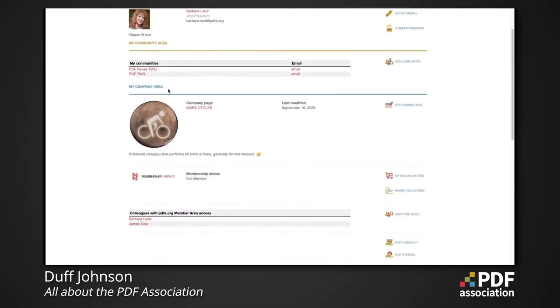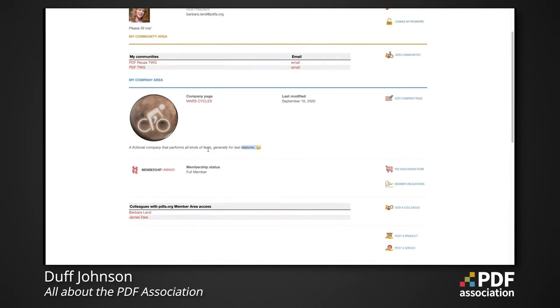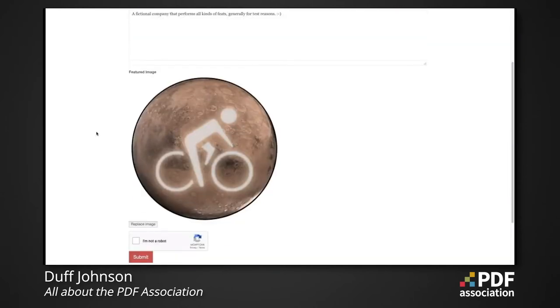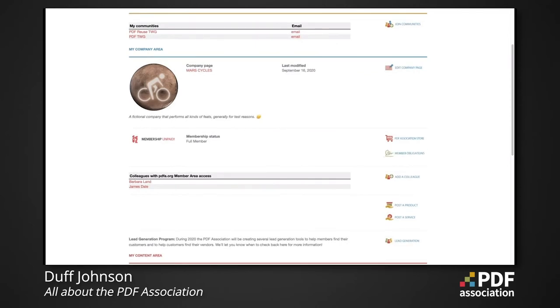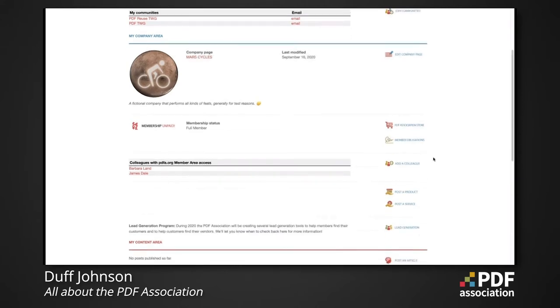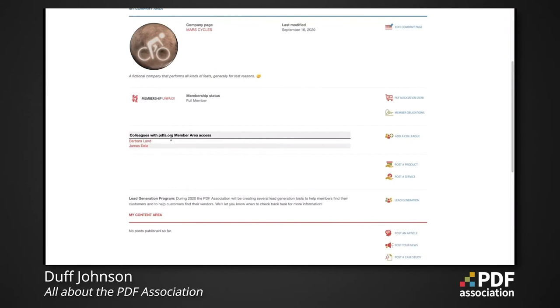In the company area, you can see that the test company 'Mars Cycles' has their description, most recently updated in September. The user can update the company description and change the featured image on the website. Membership status is indicated in the company area. You can also visit the PDF Association store to pay membership dues or visit the member obligations page. There's also a listing of colleagues — right now Barbara and James Dale are the two employees of Mars Cycles who have access to PDF Association resources.